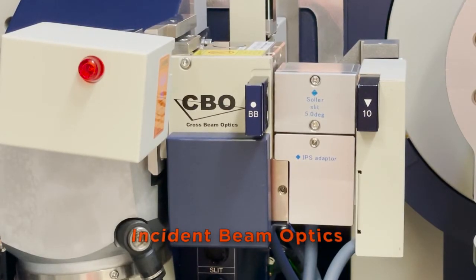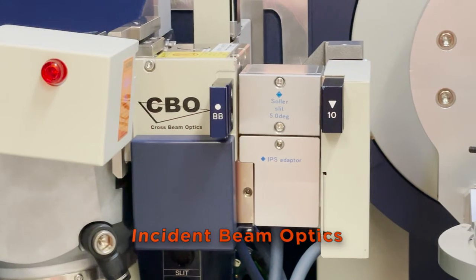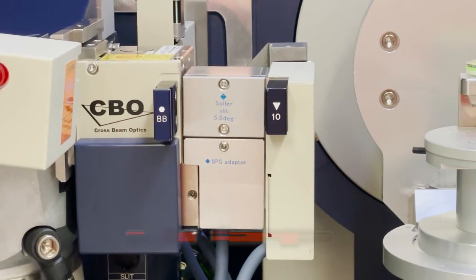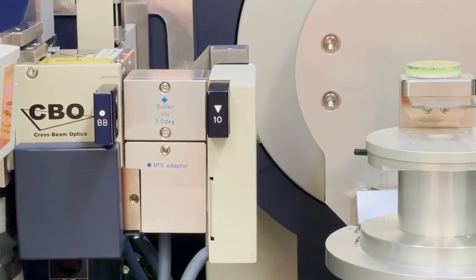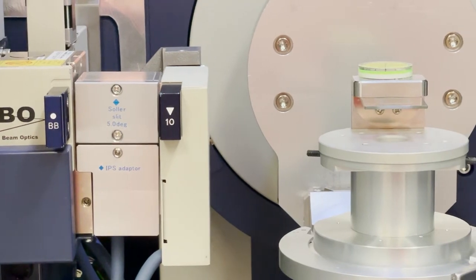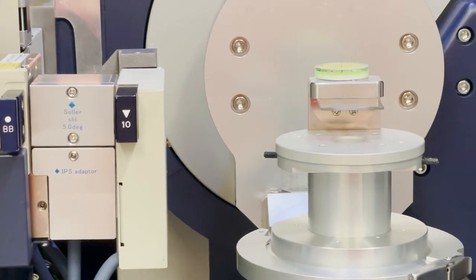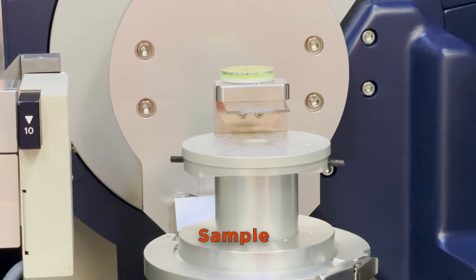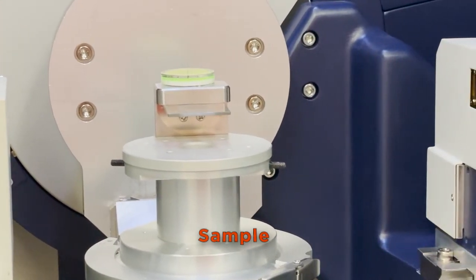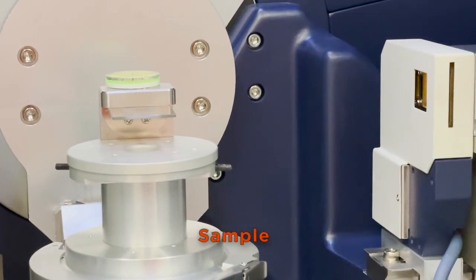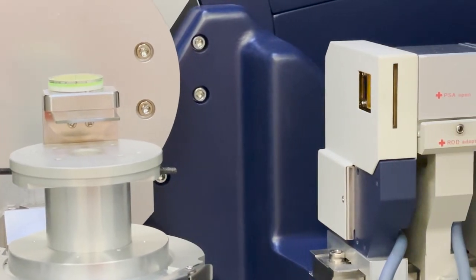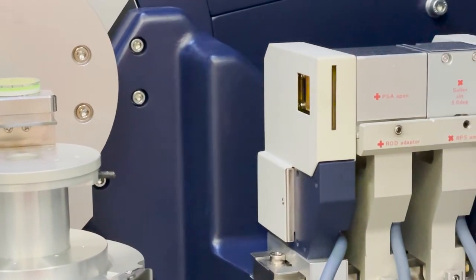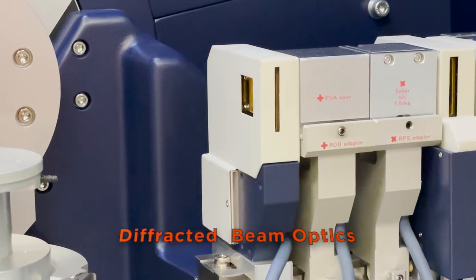First, let's go over our system. We have our incident beam optics which includes the source and limiting slits. Then we have our sample stage where we have our sample placement. And finally, we have our diffracted beam optics which includes a monochromator and the detector.